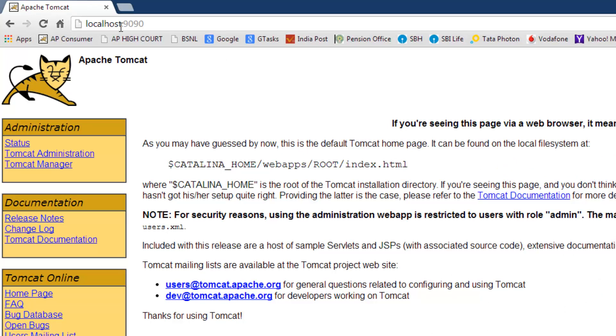If everything is fine, Apache Tomcat server's home page will be displayed. Thanks for taking time to watch this video.